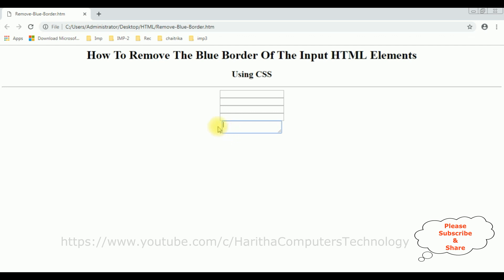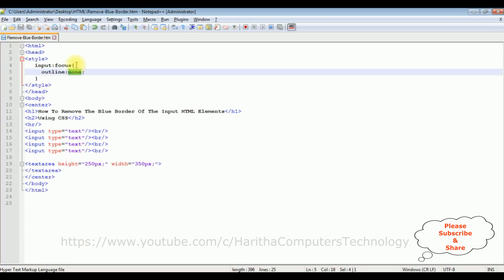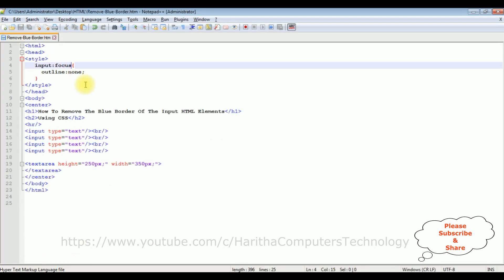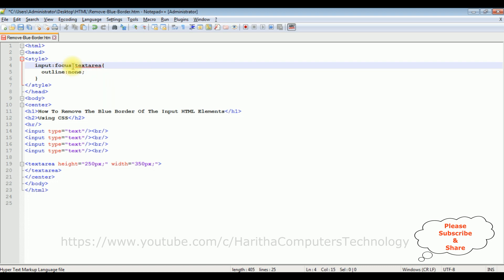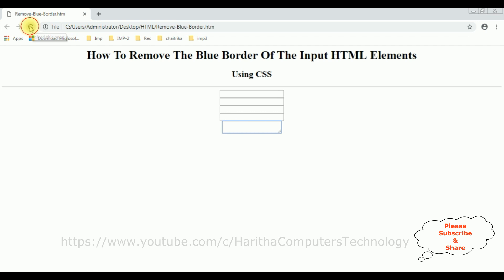But when I focus on the text area, we are still getting the blue border. So let's remove that as well. After the input:focus selector, I'm adding a comma and then the textarea selector so it applies to both. Let's save the file and check the final results.